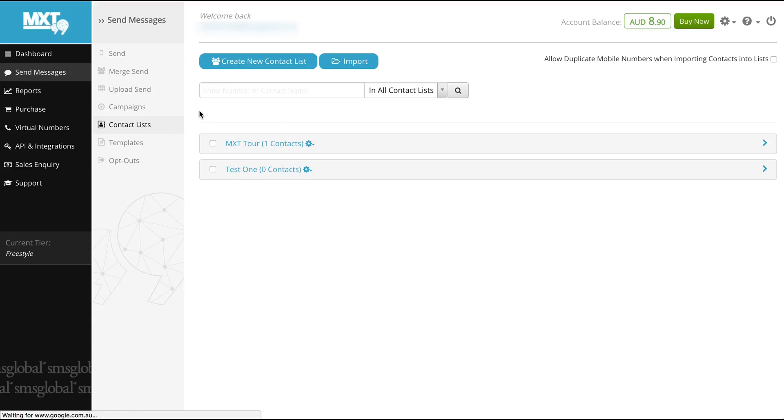Here you will find contact lists that you've already created. Here we have our test example titled Test 1. We currently have no contacts within our contact list so let's add one.